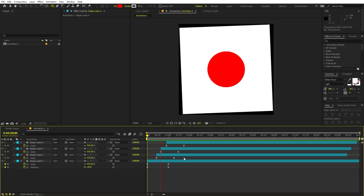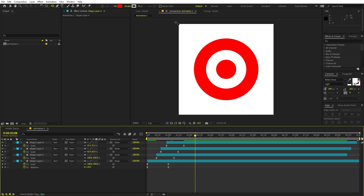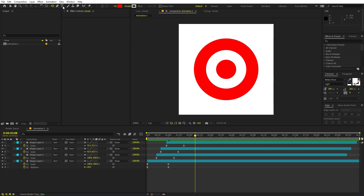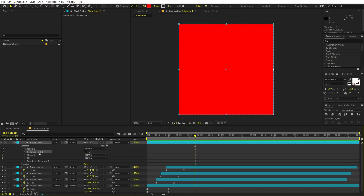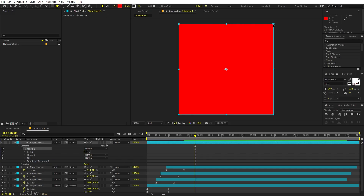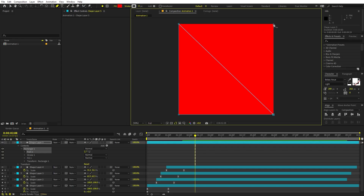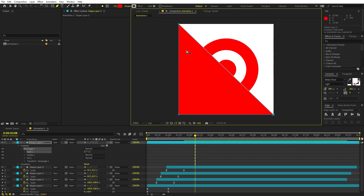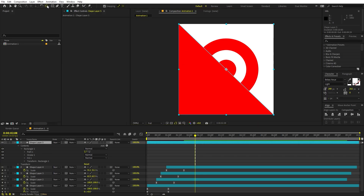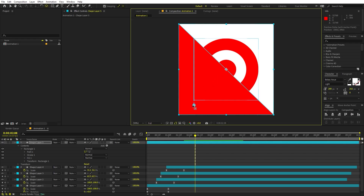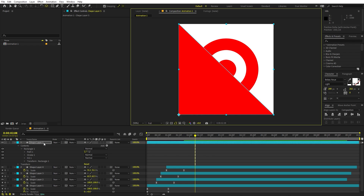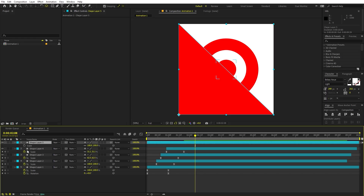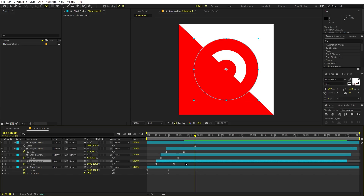Here you can see we have this very amazing animation. Now let's create another shape. Select the rectangle tool and double-click to create a perfect rectangle. Go into the rectangle path, right-click, and convert it to Bezier. Select the pen tool, hold Ctrl (which shows a minus sign) to delete a point, and now you have a perfect triangle. Select the move anchor point tool and place the anchor point at the edge using snapping.